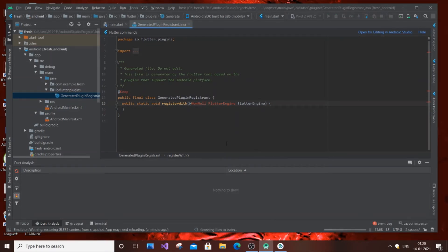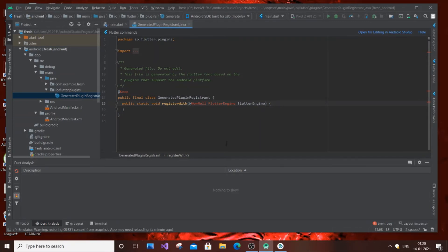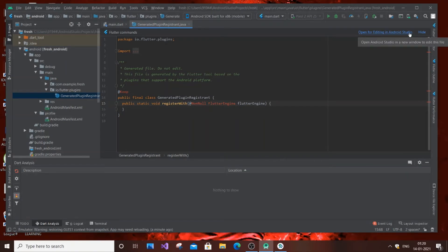Now as you can see, the Setup SDK option is gone. Just wait for one to two minutes, and then you need to restart your Android Studio.